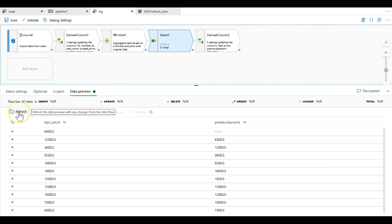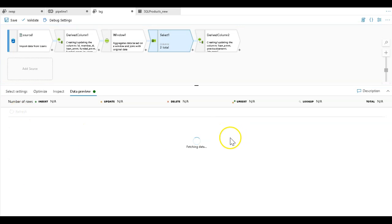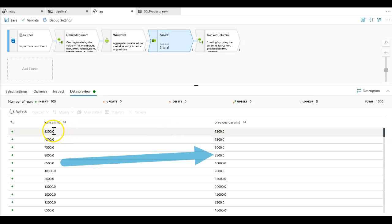What you're going to see is the difference is that the number over here for the previous loan amount is actually going to be the next loan amount. You'll see that's here.